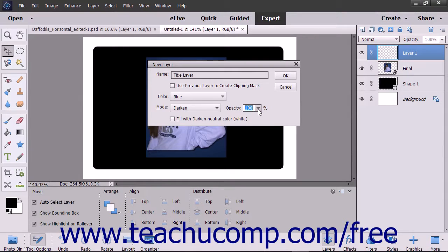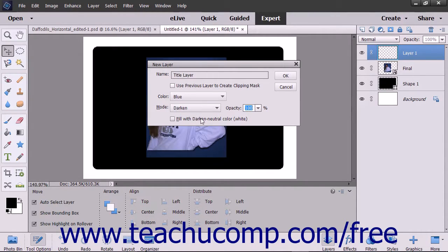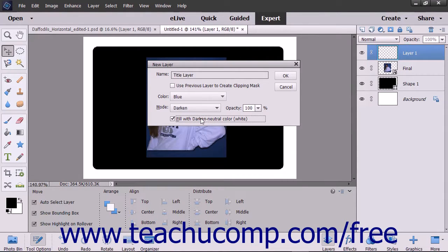If you selected a Color Mode from the Mode drop-down that lets you fill the layer with a Color Mode Neutral Color and want to do that, check the Fill with Color Mode Neutral Color Name of Color checkbox.